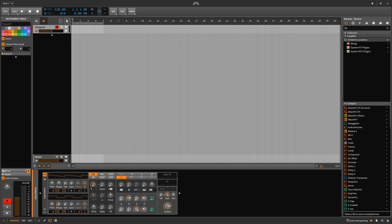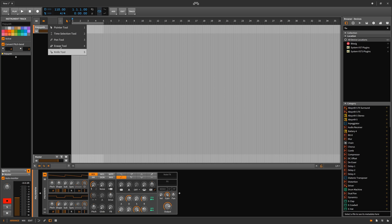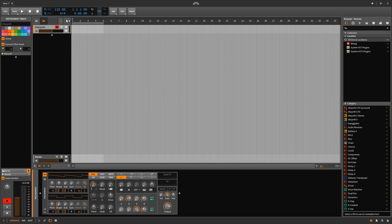For anyone who might be new to this DAW and need some help looking around, we have cursor options here in this section labeled 1, 2, 3, 4, 5 and these will all correspond to different tools.